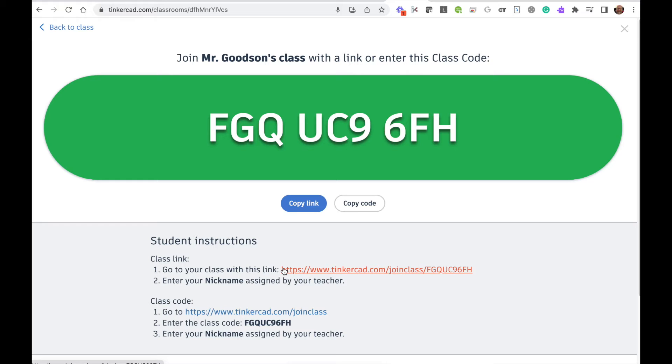Copy this class link and give it to your students through your LMS so that they can just click on it and go to it.